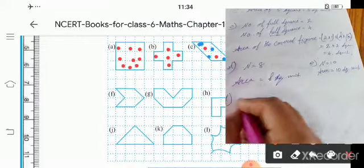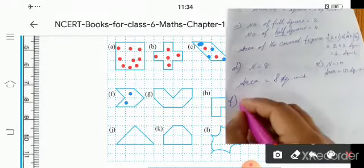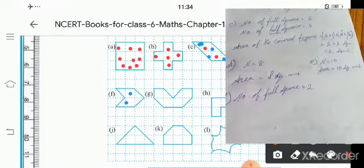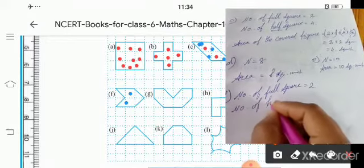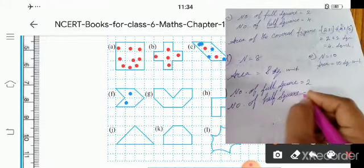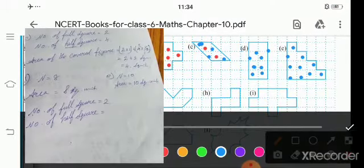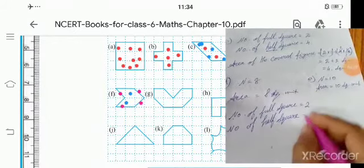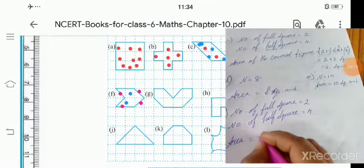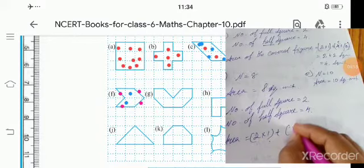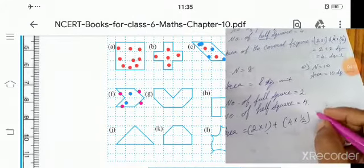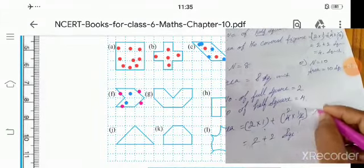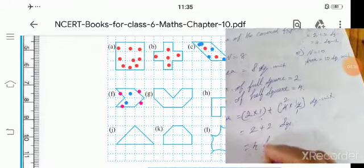Next, part F. Count: 1, 2 — number of full squares is 2. Half squares: 1, 2, 3, 4 — number of half squares is 4. Area equals 2 into 1 plus 4 into half: 2 plus 2 equals 4 square units.